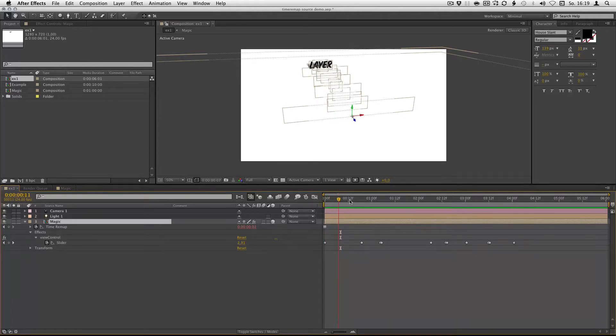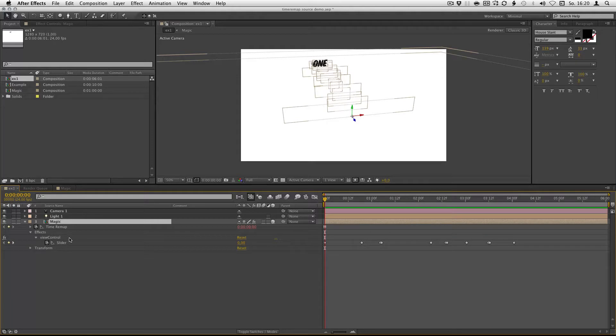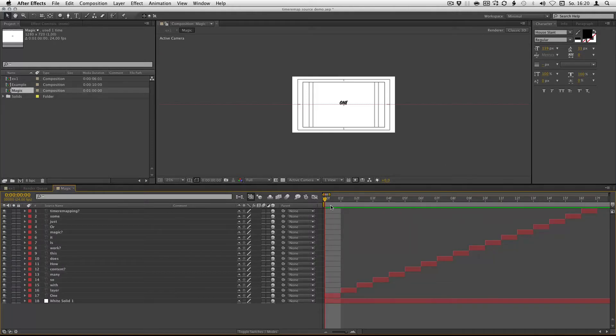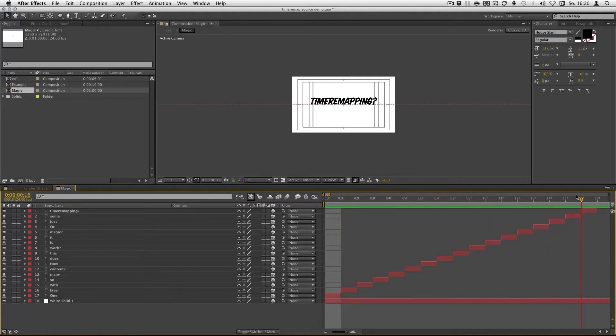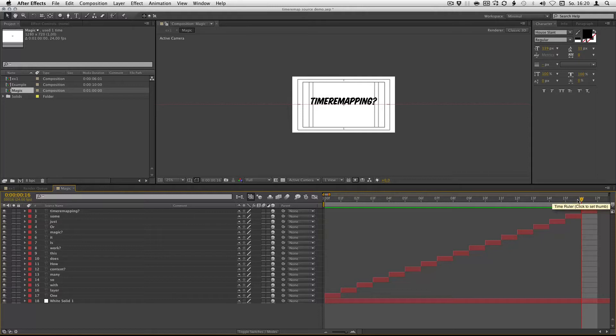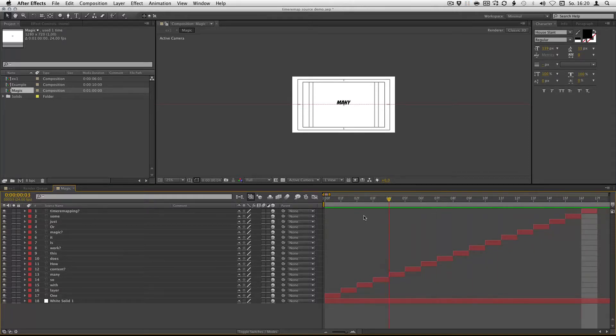How does it work? The number of the slider corresponds to the frame within this precomp. So if my slider is at 16, you get frame 16 of the precomp.